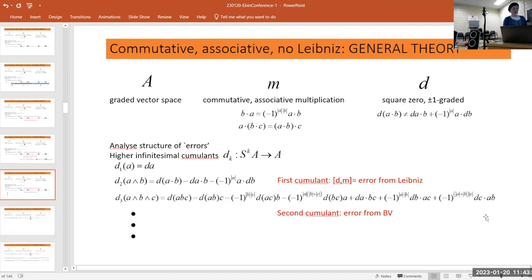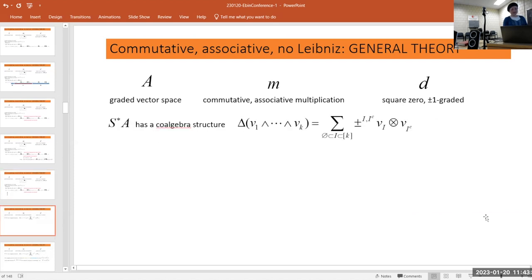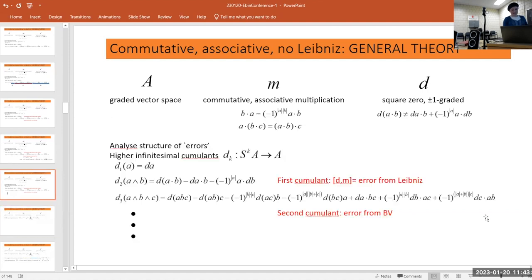You carry on formally, producing an infinite sequence. These objects are maps from different symmetric spaces SkA to A. To put them together, you use the co-algebra structure on the symmetric algebra S*A.